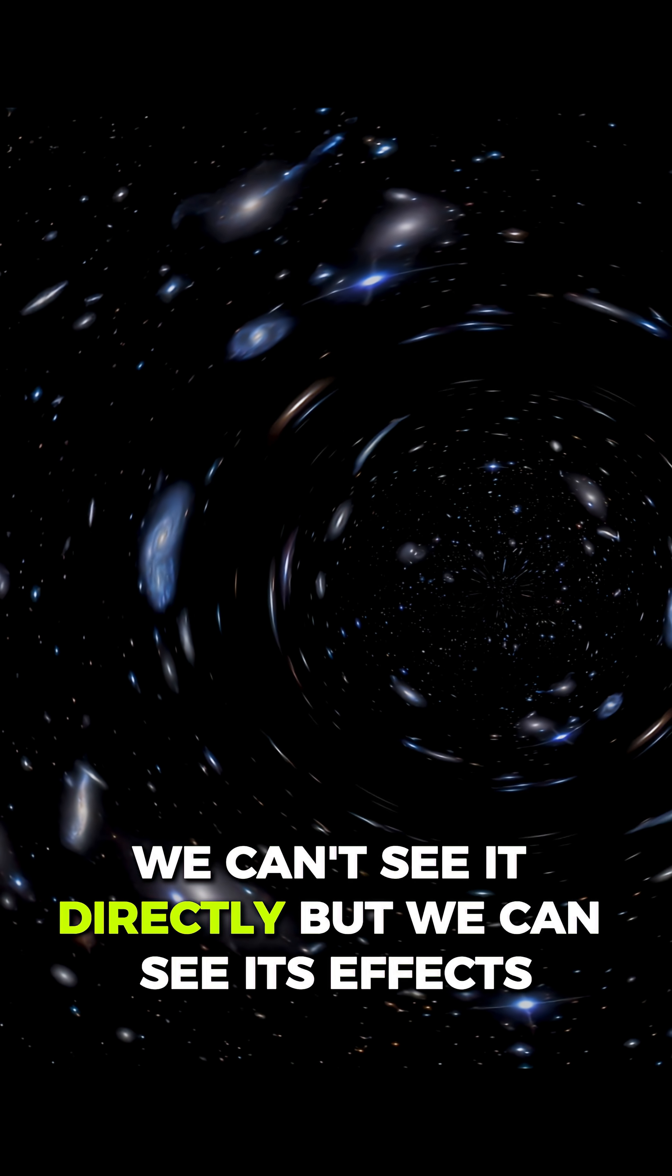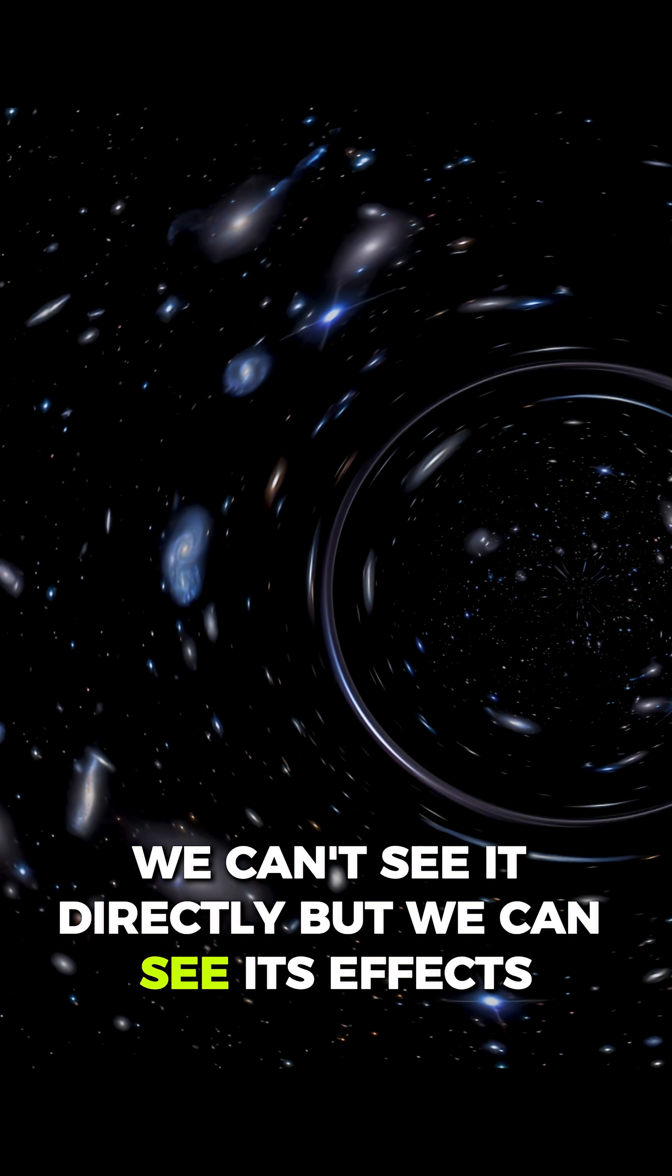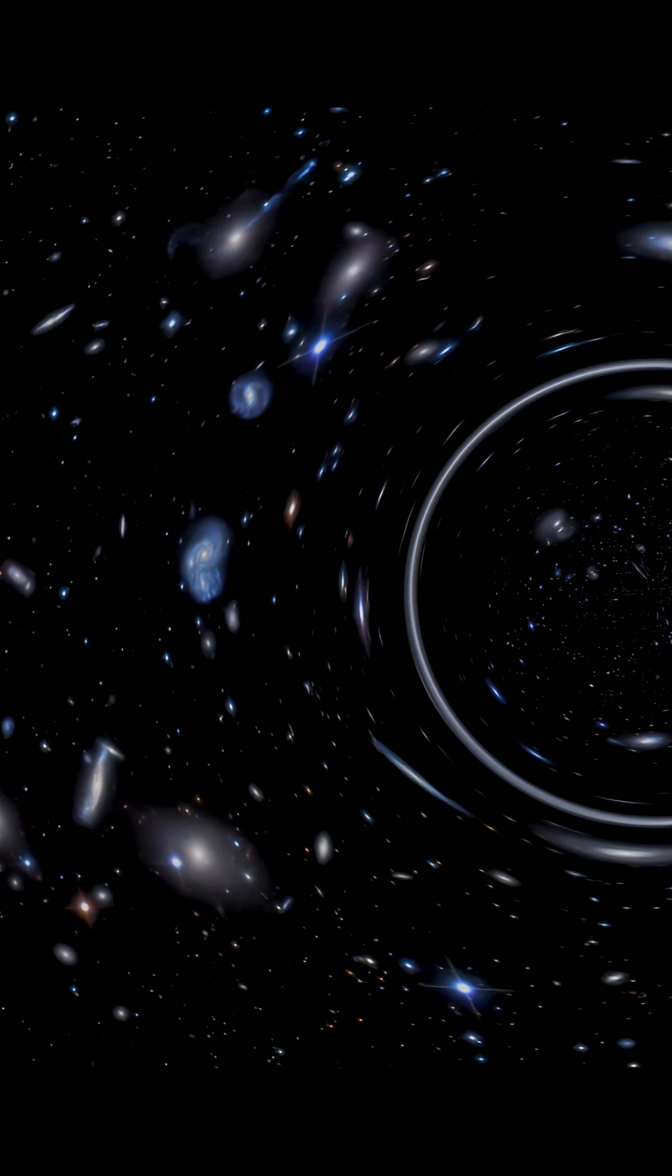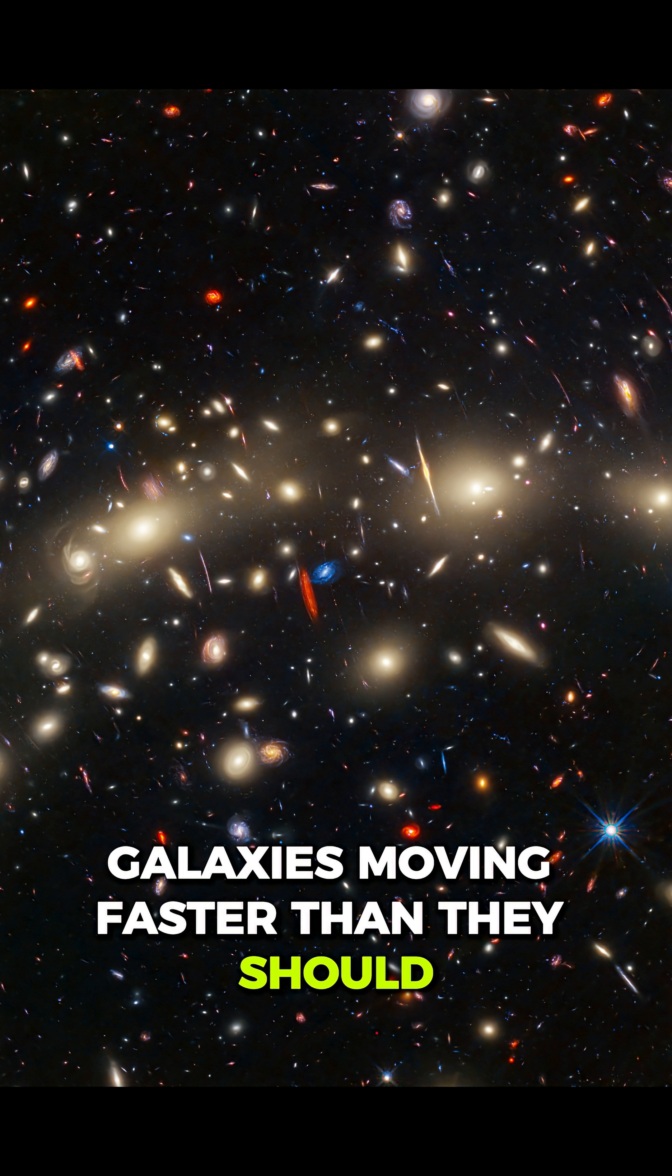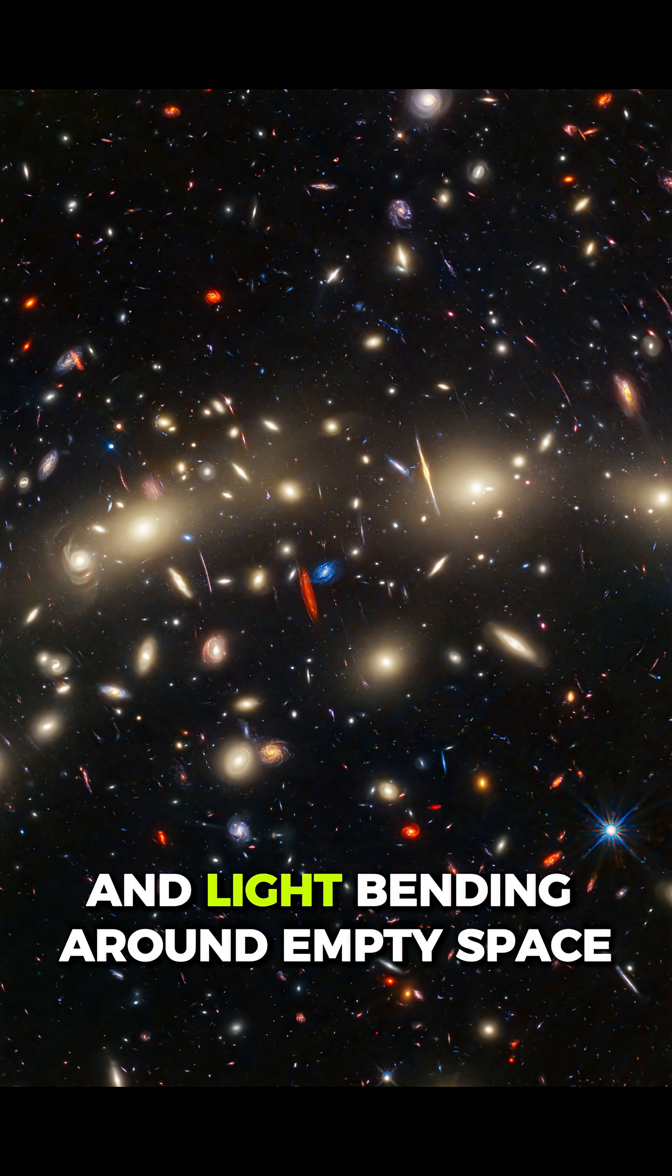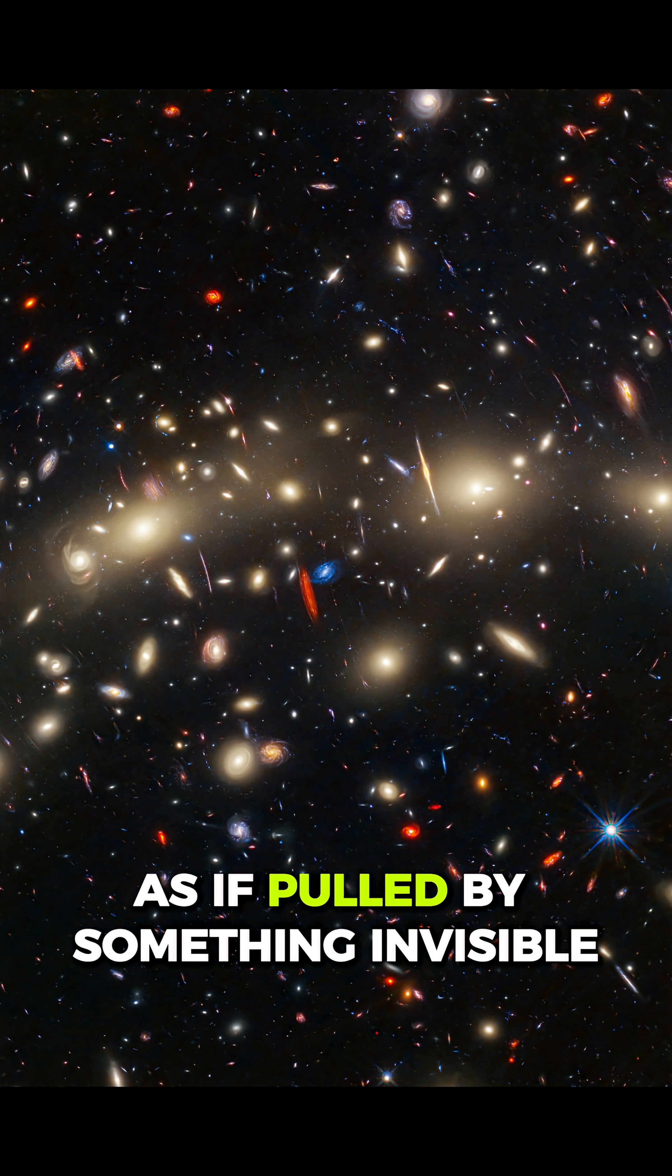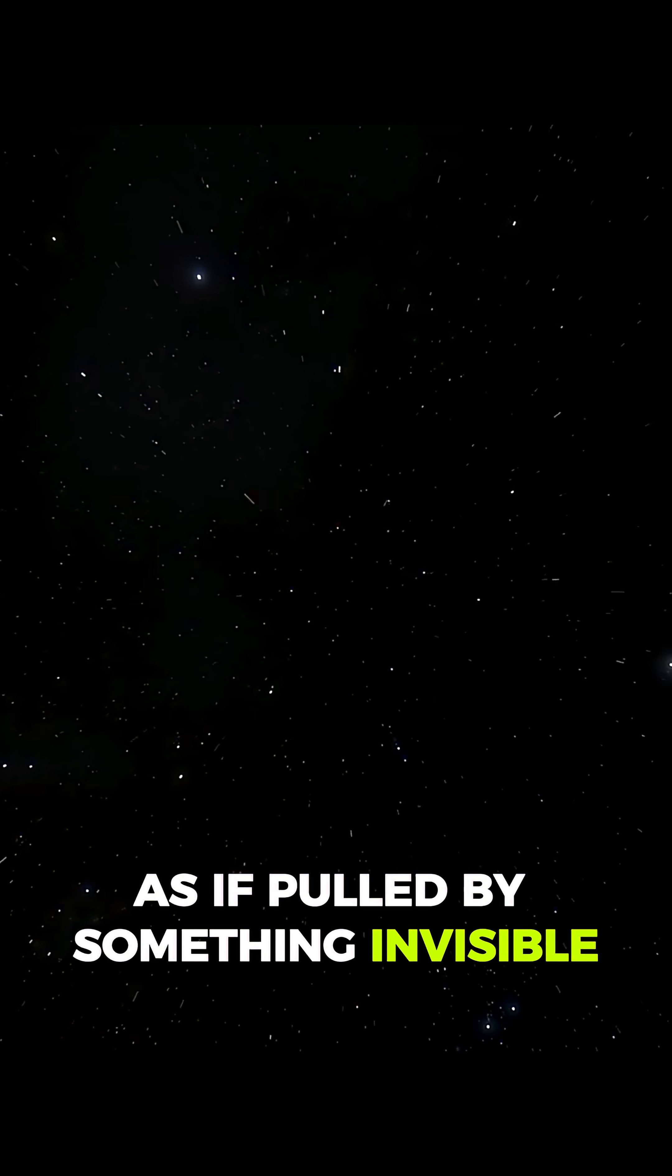We can't see it directly. But we can see its effects. Galaxies moving faster than they should. And light bending around empty space. As if pulled by something invisible.